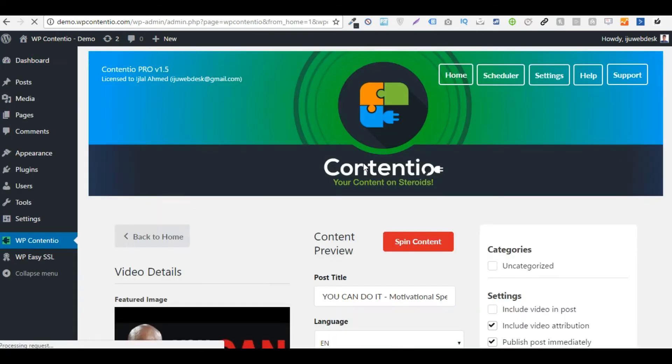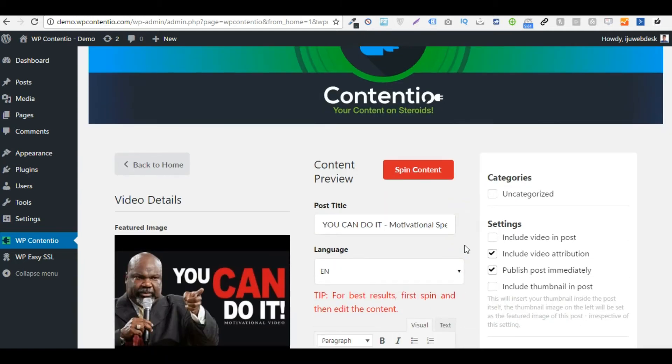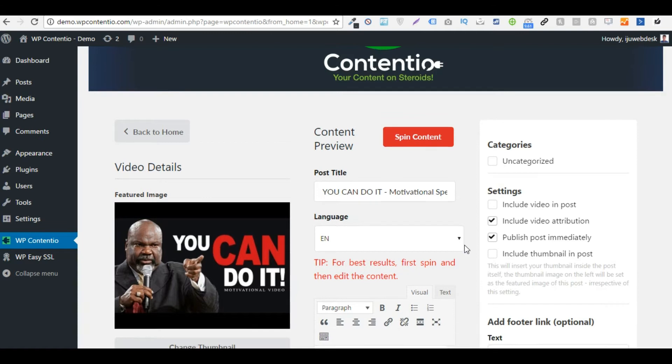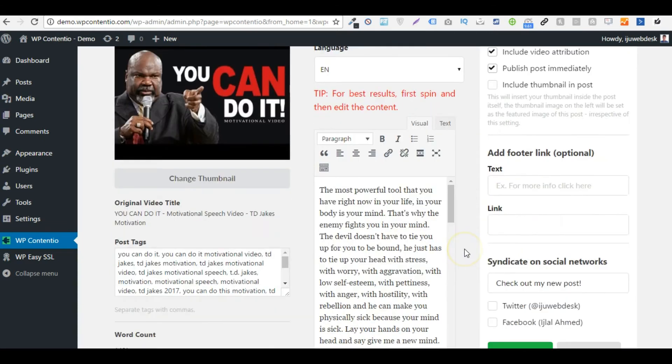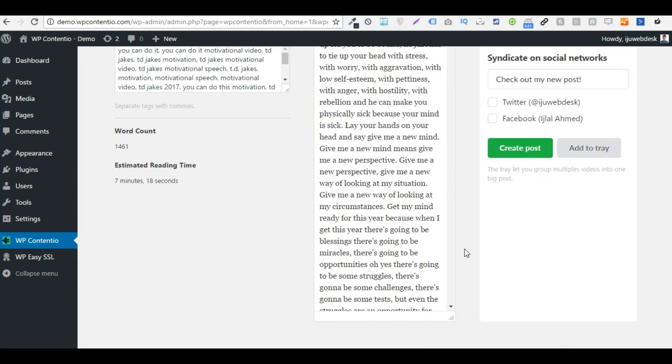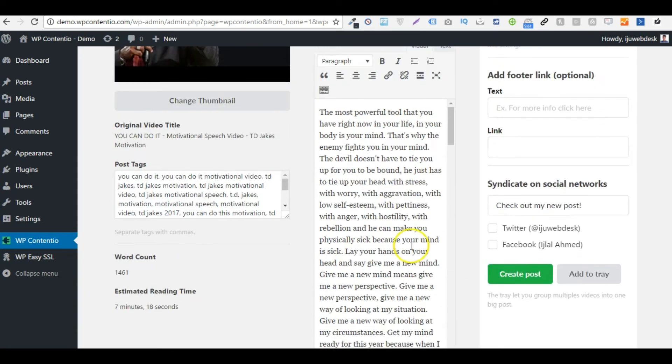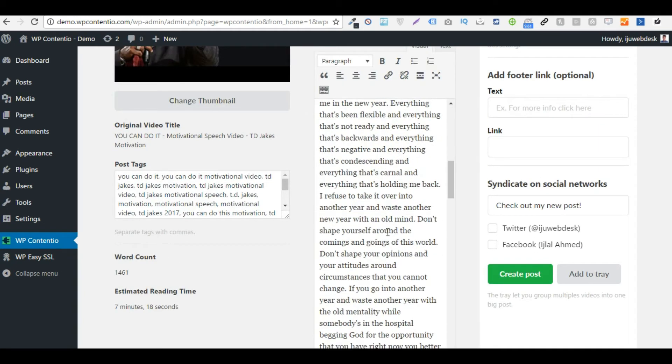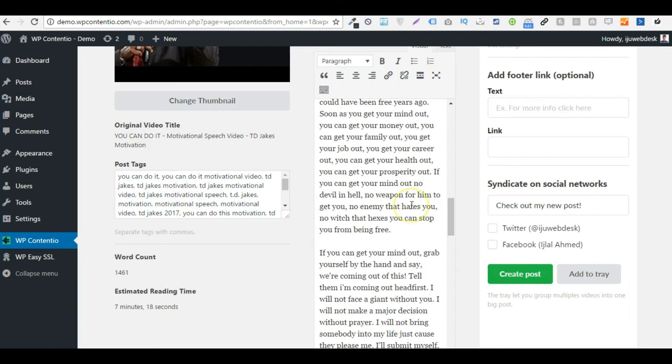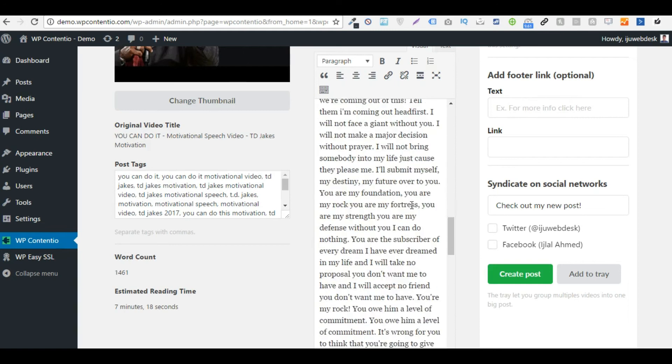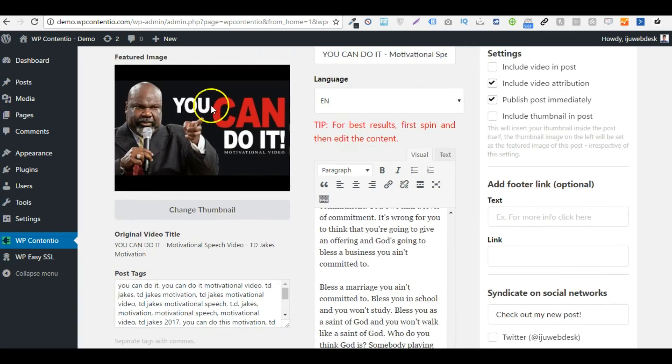Now what basically Contentio is doing is that it is fetching YouTube subtitles and converting them into a fully formatted WordPress post. So as you can see right here, here's the entire content, fully formatted with paragraphs and all that, and we have the thumbnail right here.